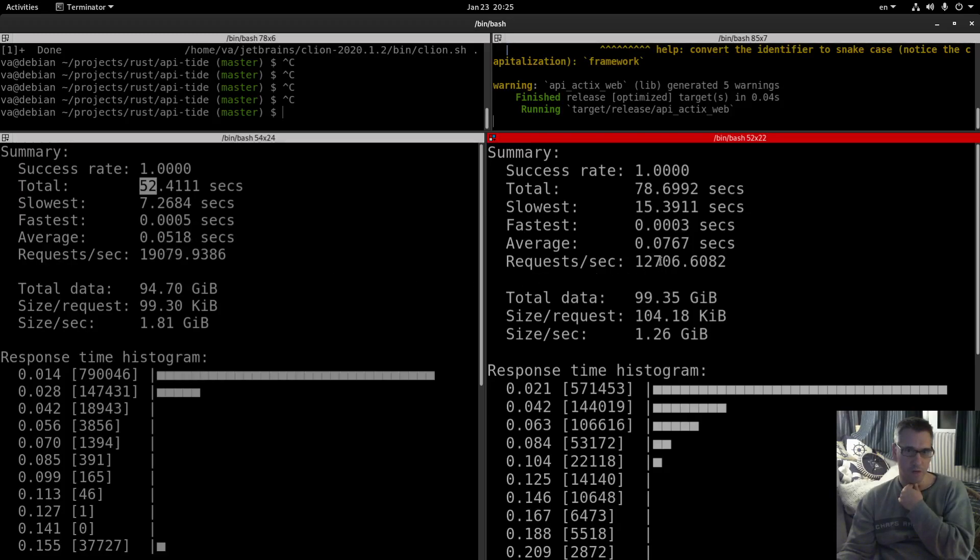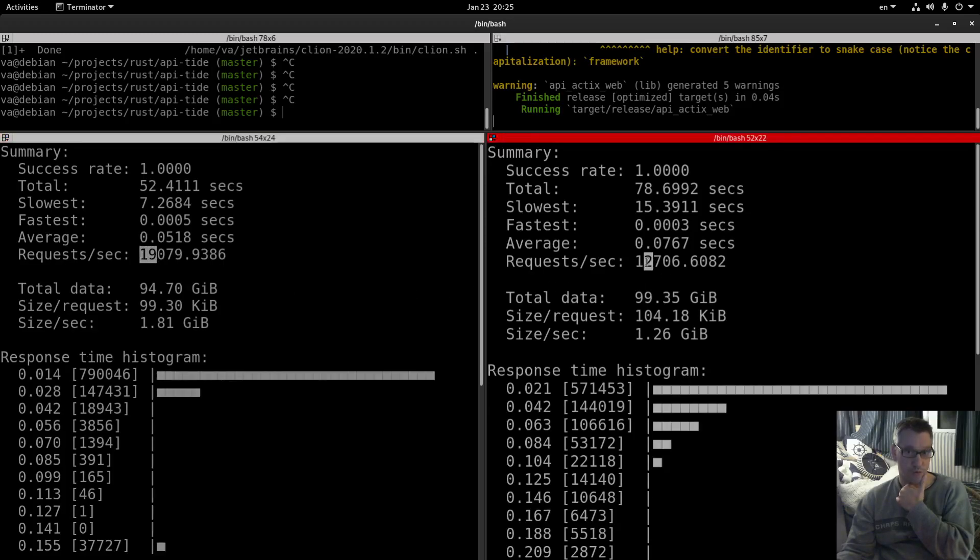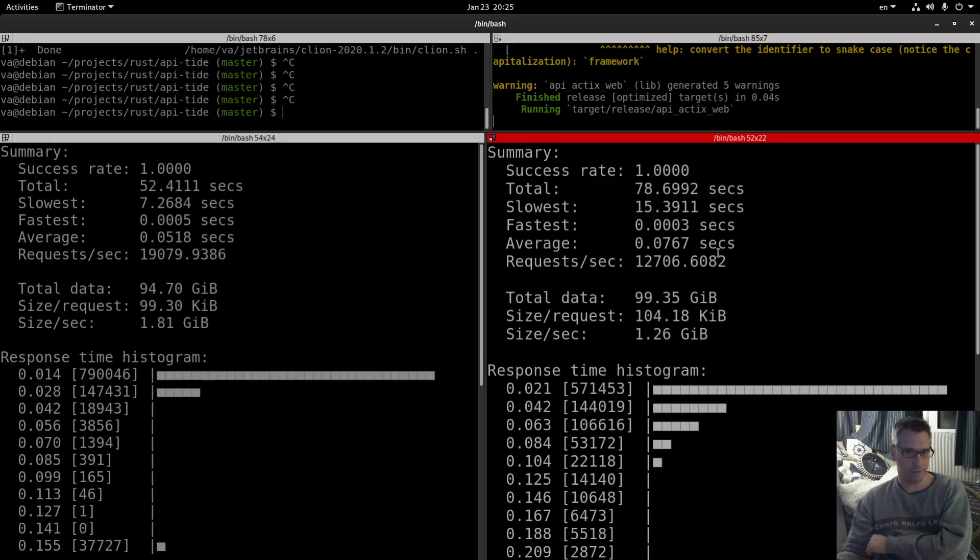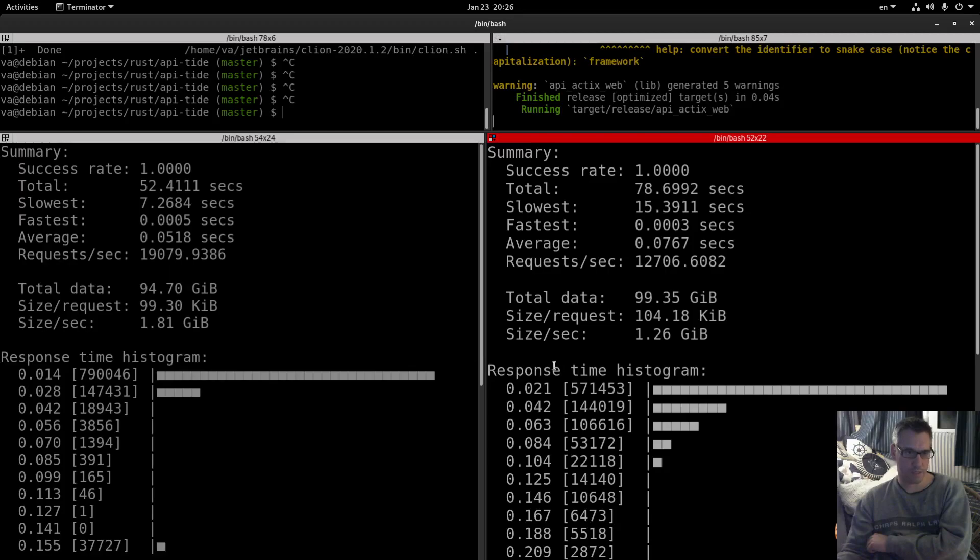Average 500 milliseconds, 700 milliseconds. Requests per second 19,000, 12,000. So a lot of a great difference here. Total data 94 gigabytes, 99 gigabytes. 99 kilobytes, 104 kilobytes. Size per second 1.81 gigabytes, 1.26 gigabytes. So TIDE seems to perform better.